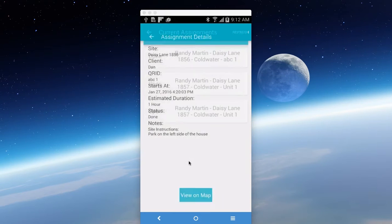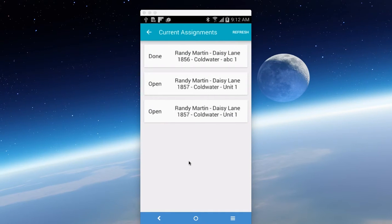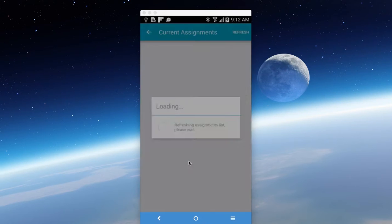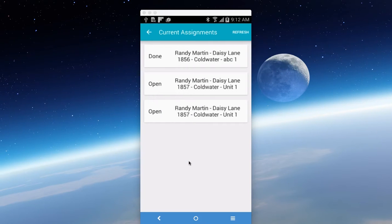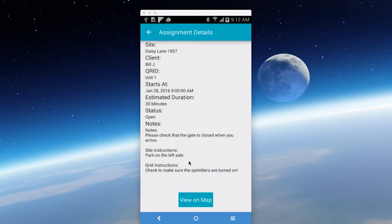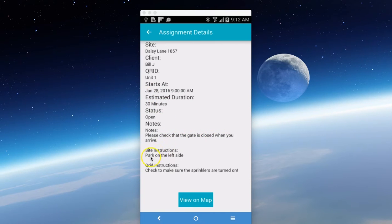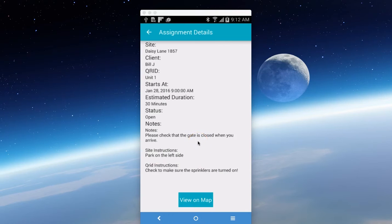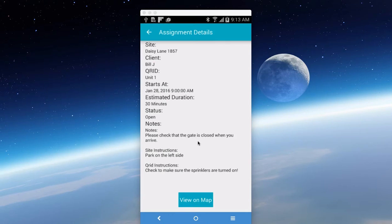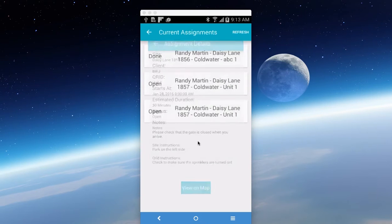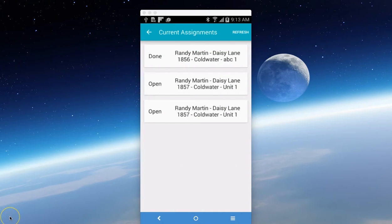We're going to go back to assignments. We can refresh the assignments at any time manually, but it will auto-update. If we go to an assignment, you'll notice that this one here was due on the 28th, and it's estimated 30 minutes. It says here, please check the gate is closed when you arrive. Park on the left side, and the CRID instructions are check to make sure the sprinklers are turned on. These are quick notes and instructions you can give to the person, which we call the reporter, going to the site prior to them opening up the information about the alarm code and everything else that's confidential.